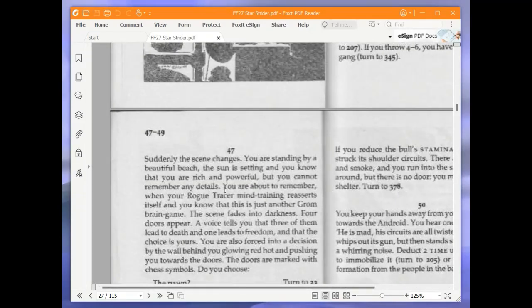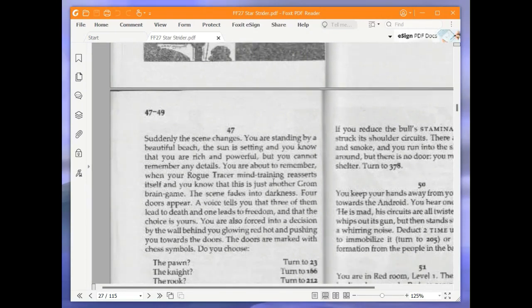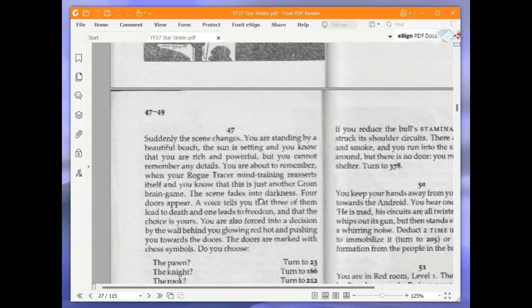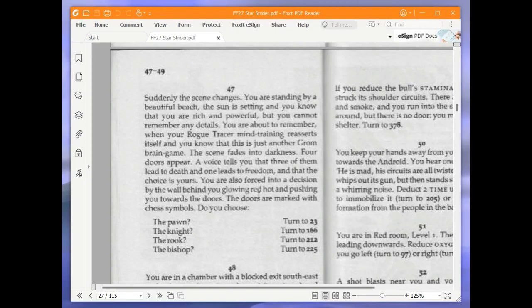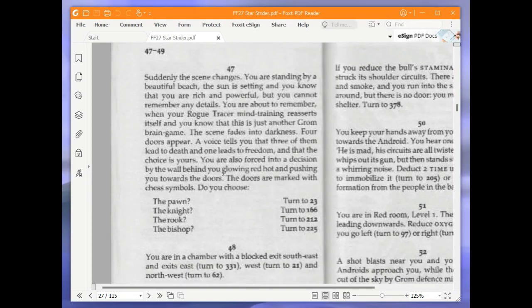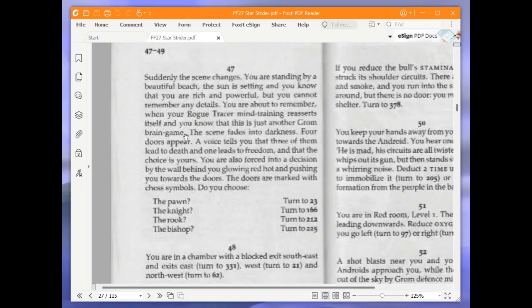Suddenly the scene changes. You are standing by a beautiful beach. The sun is setting and you know that you are rich and powerful, but you cannot remember any details. You are about to remember when your rogue tracer mind training reasserts itself and you know that this is just another grom brain game. The scene fades into darkness. Four doors appear. A voice tells you that three of them lead to death and one leads to freedom and that the choice is yours. You are also forced into a decision by the wall behind you, glowing red hot and pushing you towards the doors. The doors are marked with chess symbols. Do you choose the pawn, the knight, the rook, or the bishop? We are going to choose the knight and turn to 166.